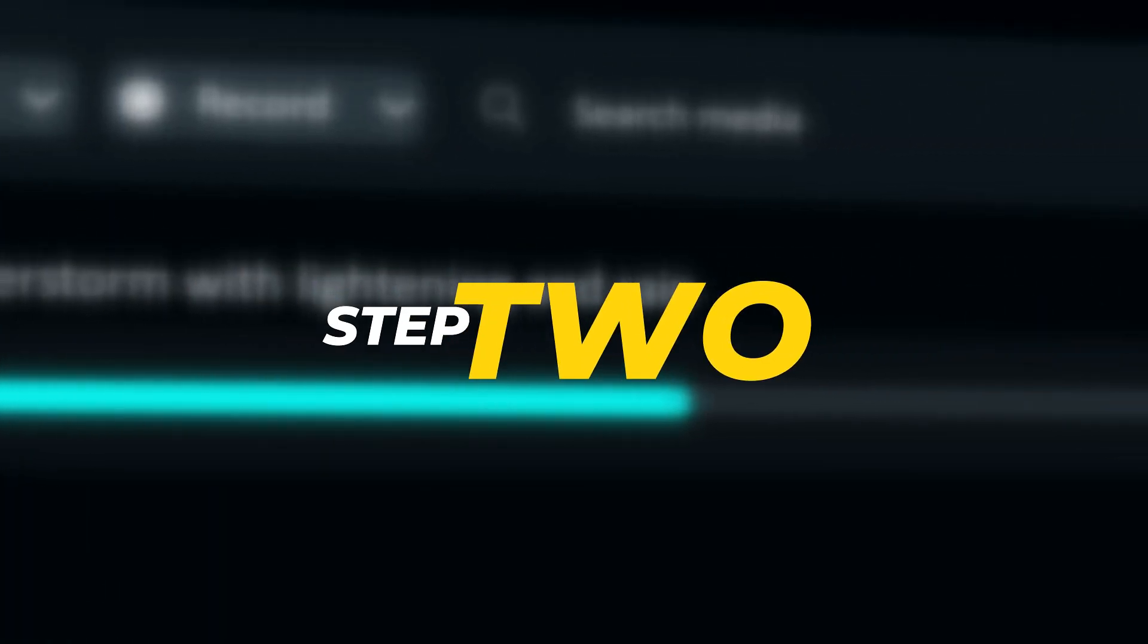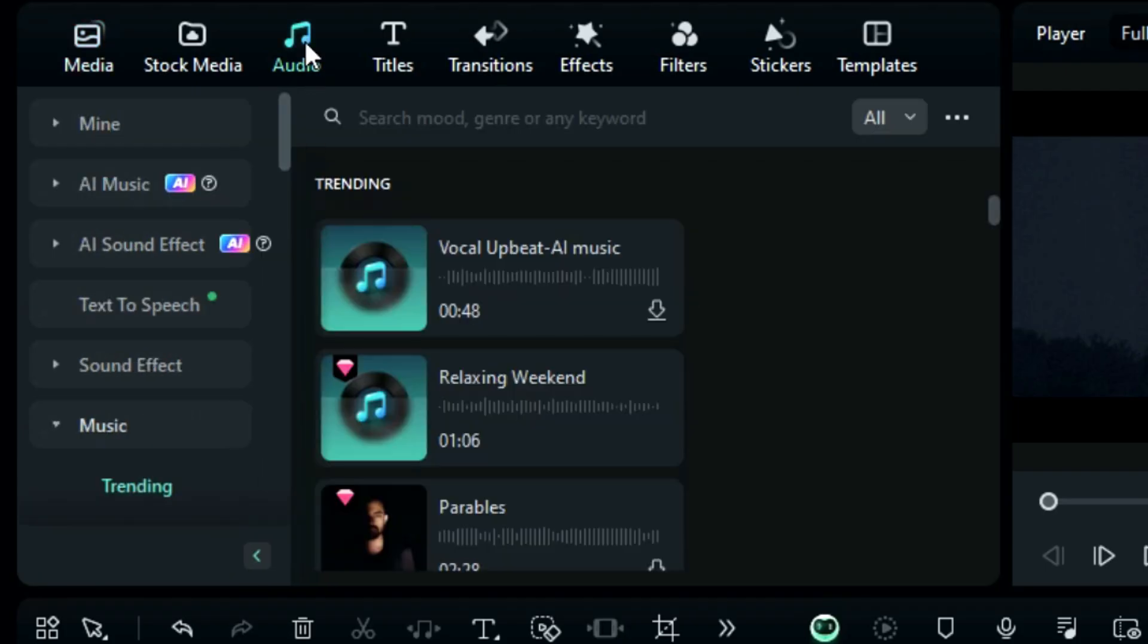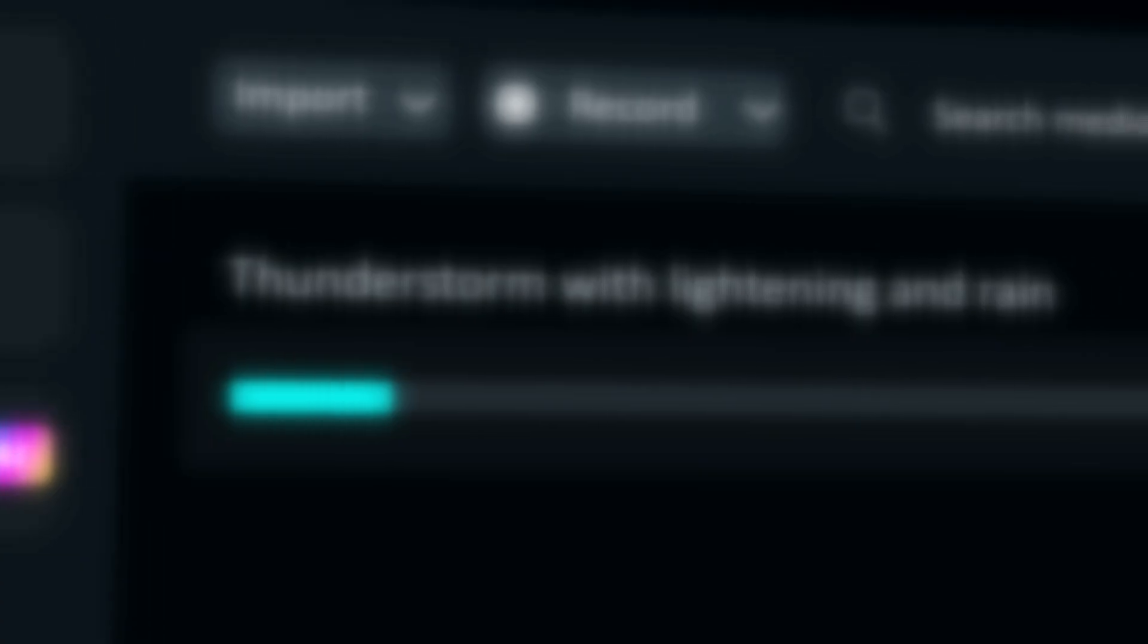Step 2: Click on the Audio tab, and on the left panel you will see a new option called AI Sound Effect. Click on it and you will get a prompt writing box.